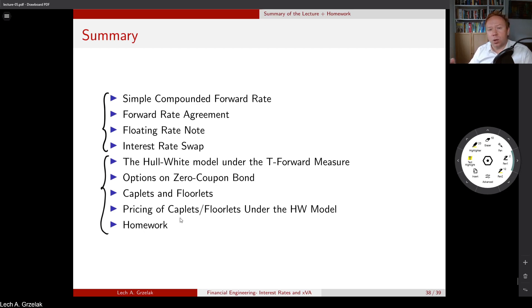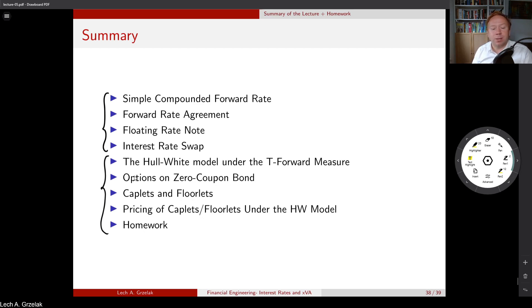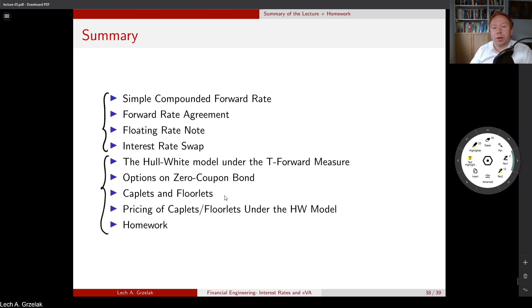In the second part of the lecture, we focused on volatilities and pricing of simple options — everything in the context of the Hull-White model. I also showed how to price caplets using a log-normal assumption regarding the LIBOR rate. Before caplets and floorlets, there was an intermediate step of pricing an option on a zero coupon bond, and that knowledge was used to price caplets and floorlets under the Hull-White model. We concentrated only on European-type payoffs with one expiry date. More exotic path-dependent derivatives will be discussed in a follow-up course.